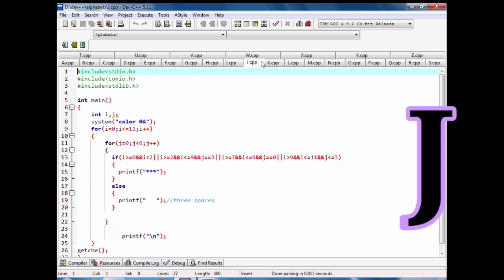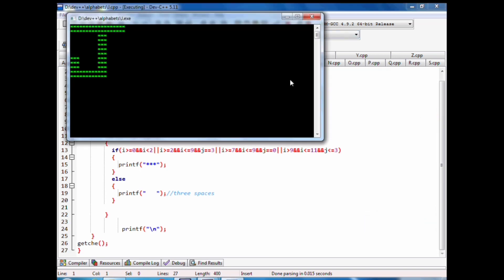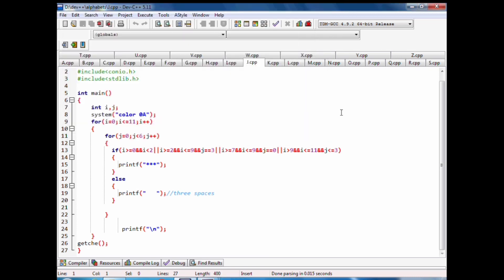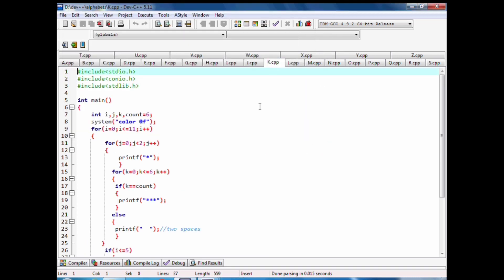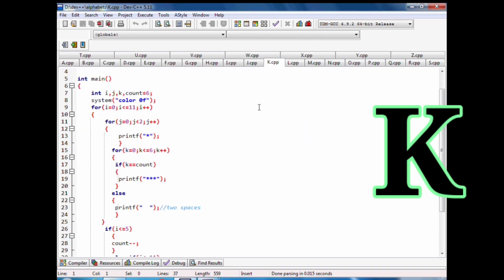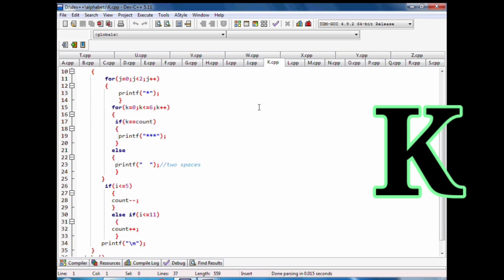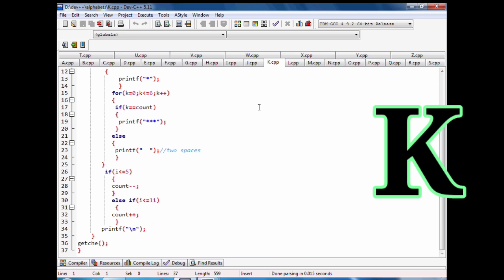Code of J alphabet pattern with stars in C language. We have code of K alphabet pattern with stars in C language.